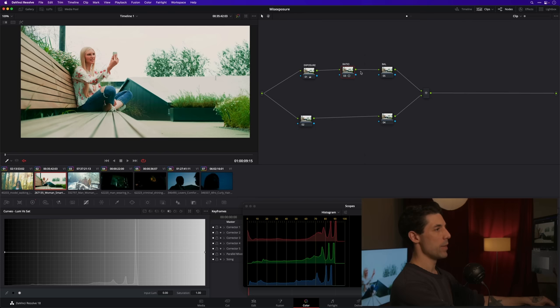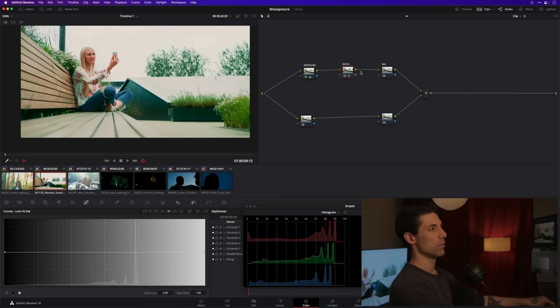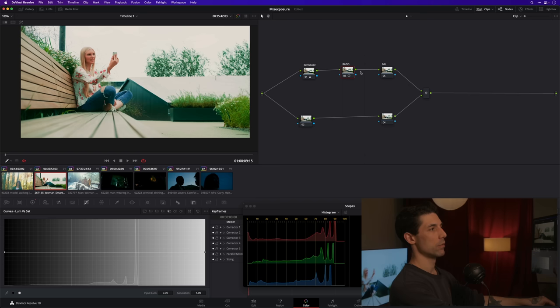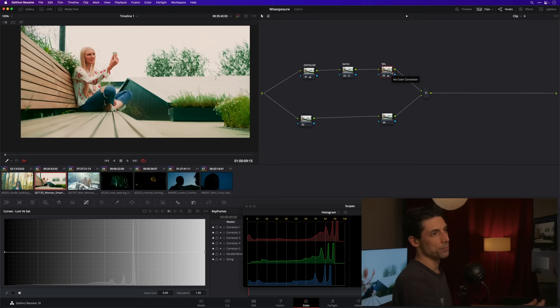So exposure, I actually feel like that exposure is pretty well nailed. I'm going to go to my ratio node, maybe soften out my contrast a little bit. Let's go to the balance node and we're going to warm things up a little bit. Again, I'm using offset for that.